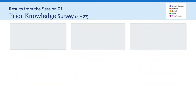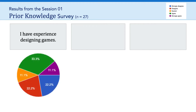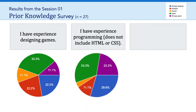The next item introduces a bit more variability, and that was agreeing or disagreeing with the statement, I have experience designing games. If you take a look at the green and the purple, we can see that 12 people, or about 44%, say they agree or strongly agree that they have experience designing games, and everyone else said they were either neutral, disagree, or strongly disagree. The next item asked about having experience programming, which does not include web design, HTML, or CSS.